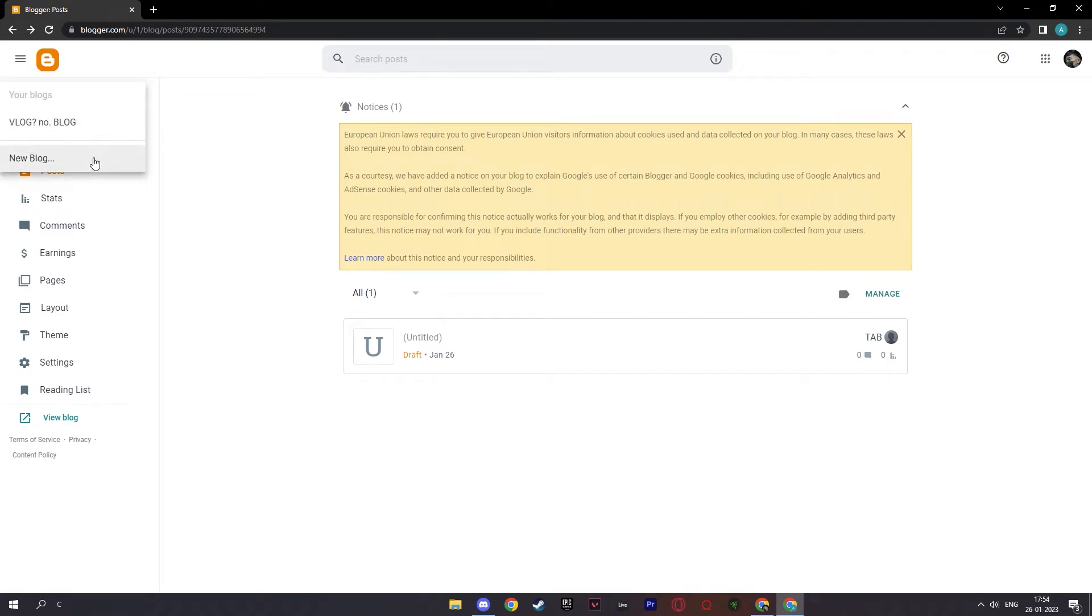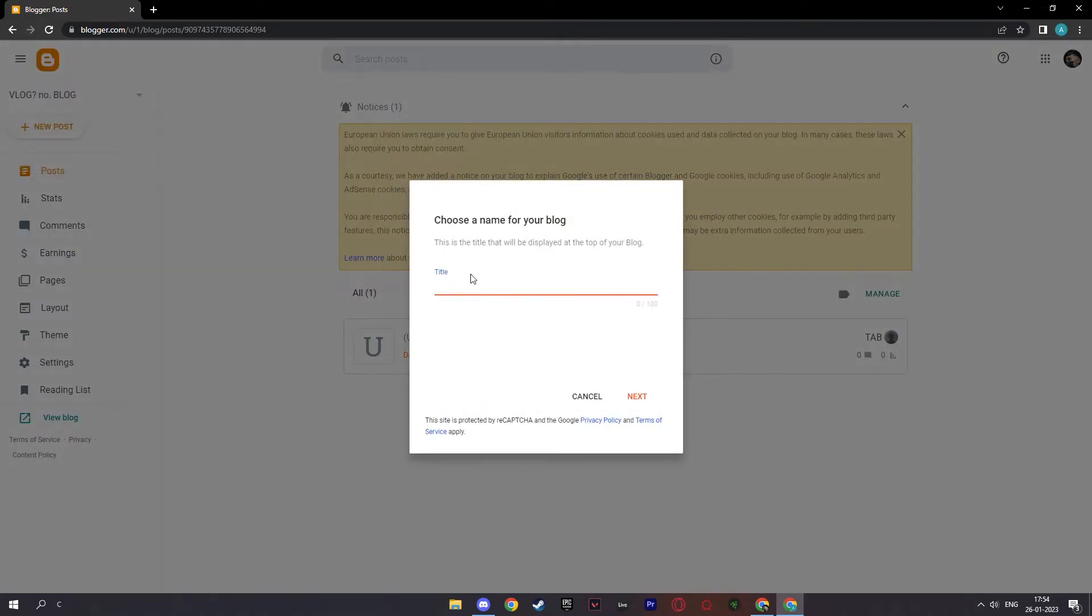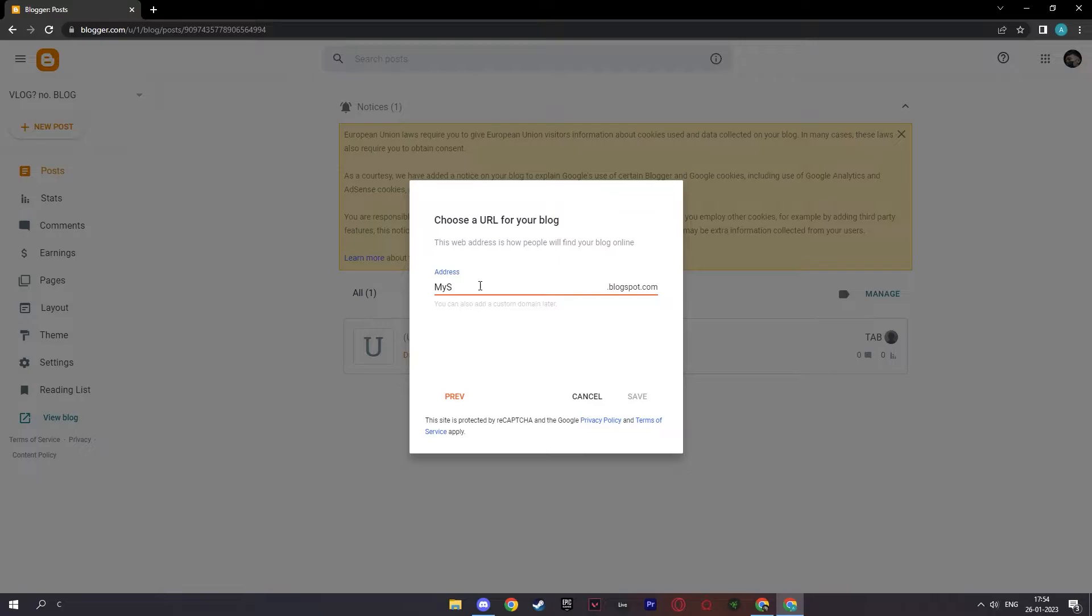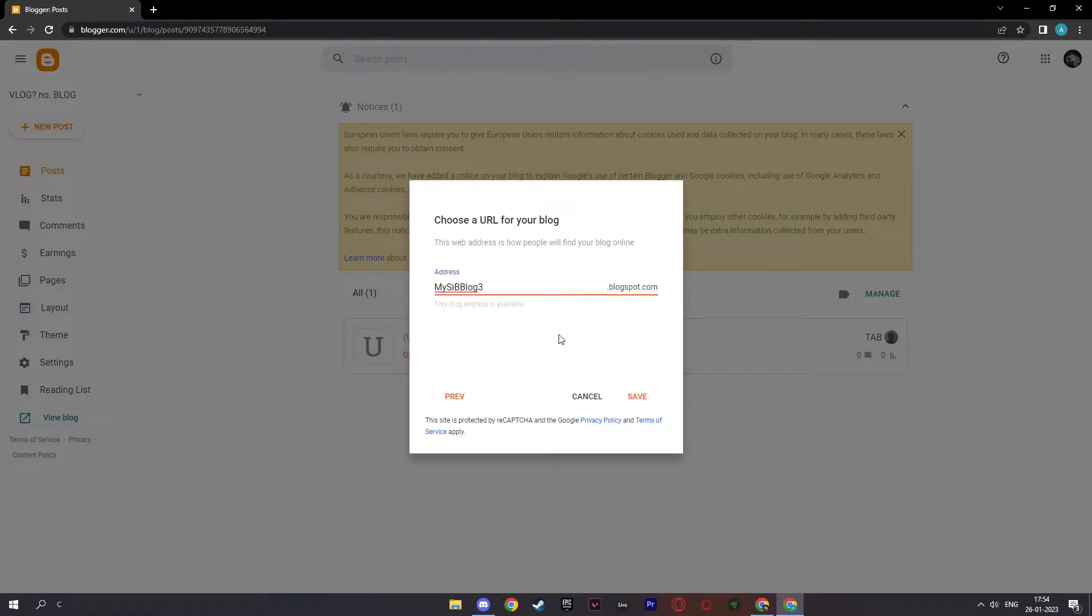And for the title, let me type in something like my sibling blog. And I'll create a blog about my siblings and next. And here I will type in the address again that will say my sib blog.blog. And as you can see, this is not available again. So I'll add in numbers to make it available. And there you go, this blog address is available and click save.